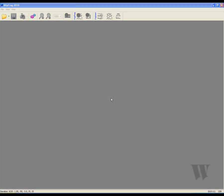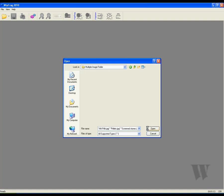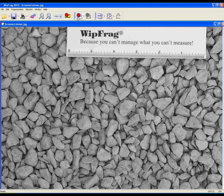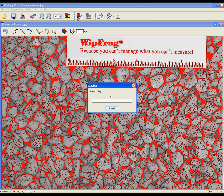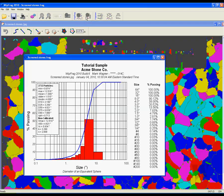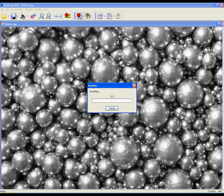WIPFRAG's multiple image loading capabilities can save you plenty of time when loading various photos at once. I am going to open the multiple image folder and click and drag the photos that I would like to get analyzed. After doing so, I am going to click Open, then simply analyze the photos. This feature is great when analyzing several photos from one area. Here is the second photo that is now being analyzed.